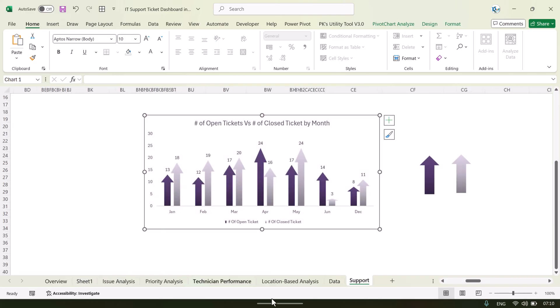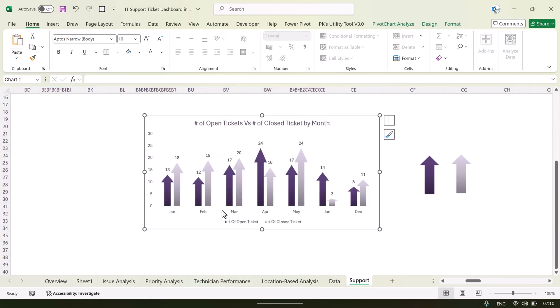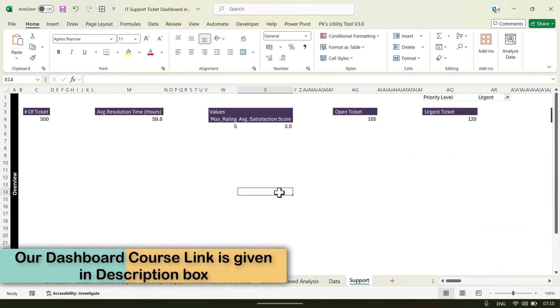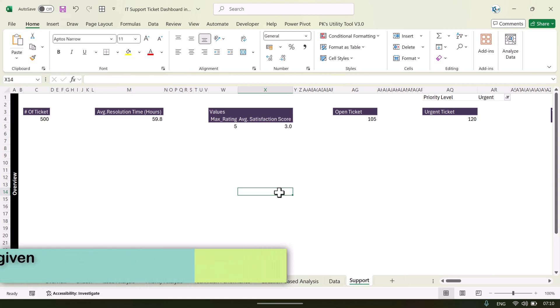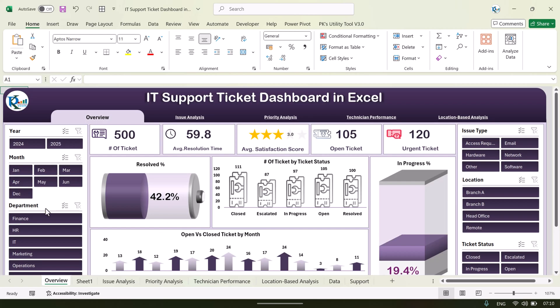If you want to learn more about how we created the advanced charts and pivot tables, you can join our Udemy course — the link is in the video description. Inside the course we explain how to create calculated fields in pivot tables, custom slicers, and advanced-level charts, along with a practice file.